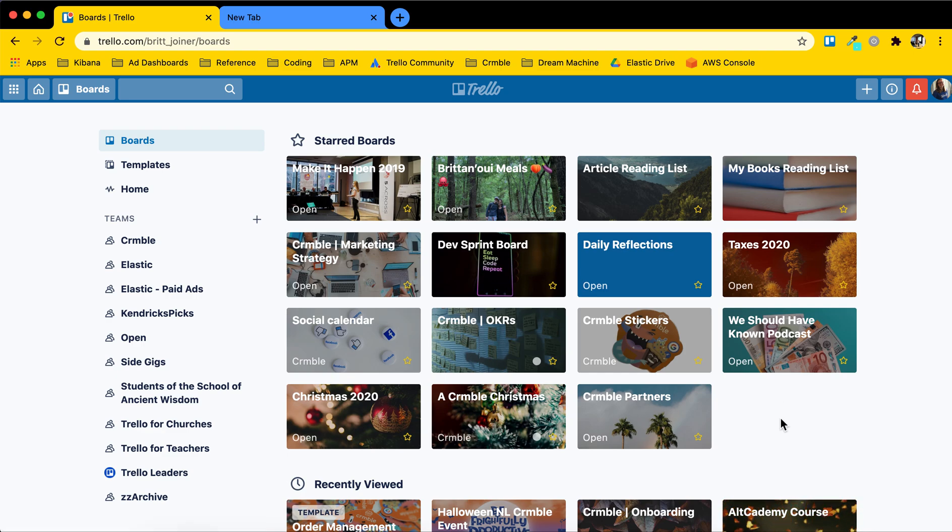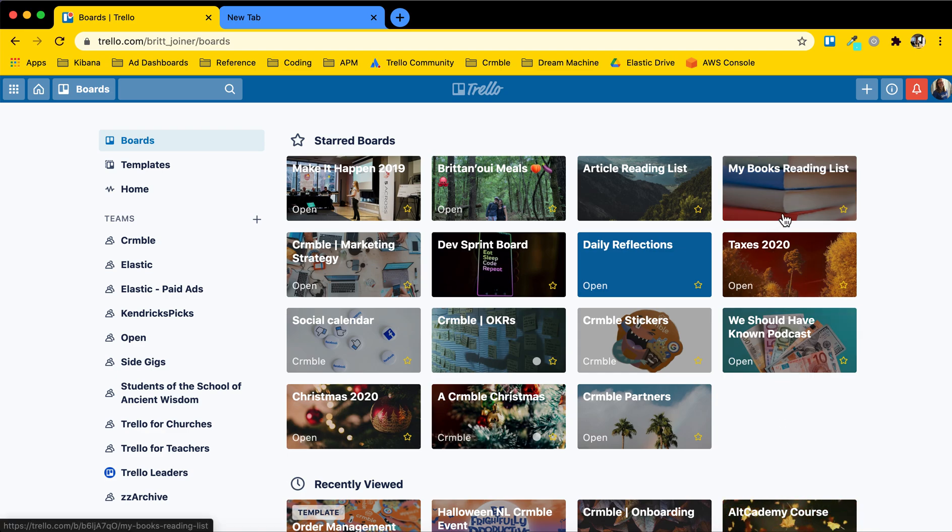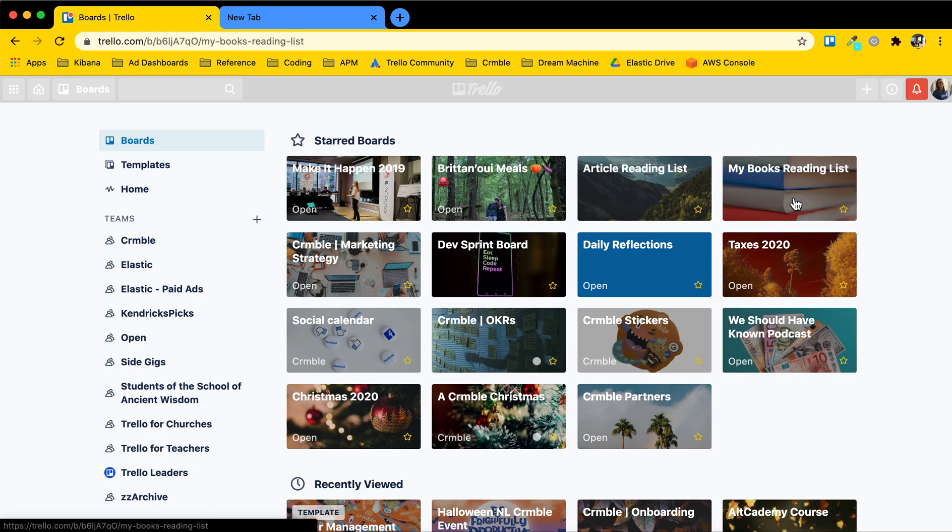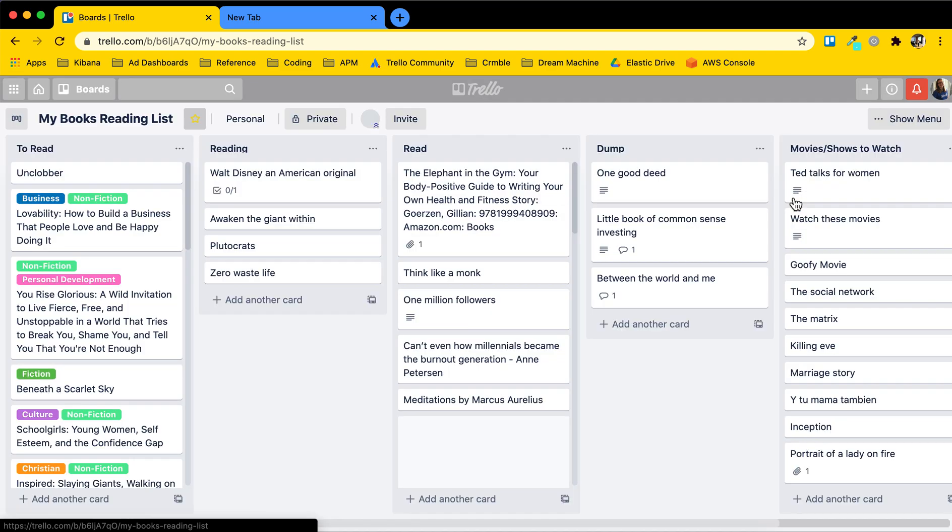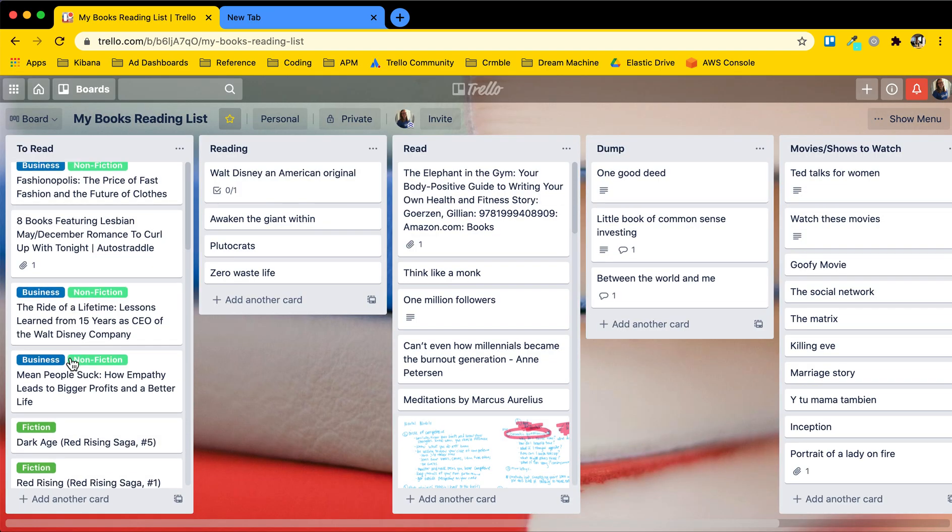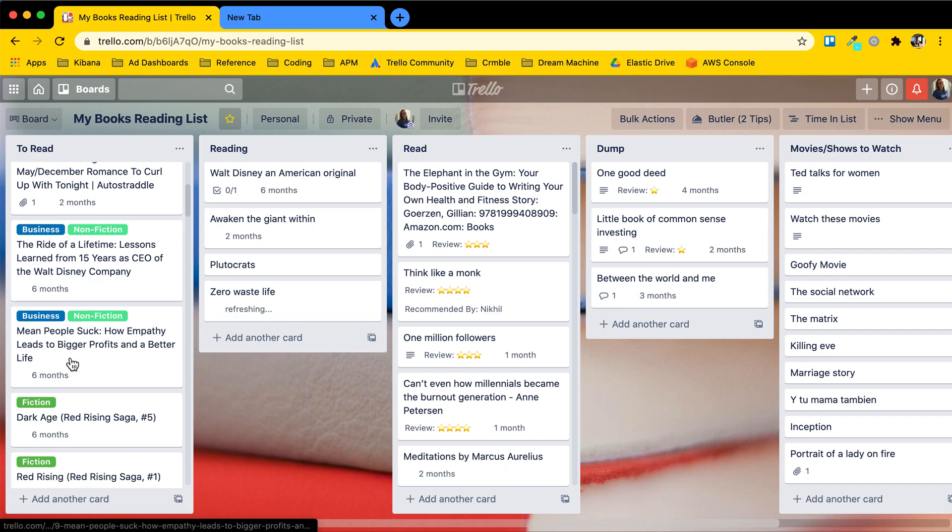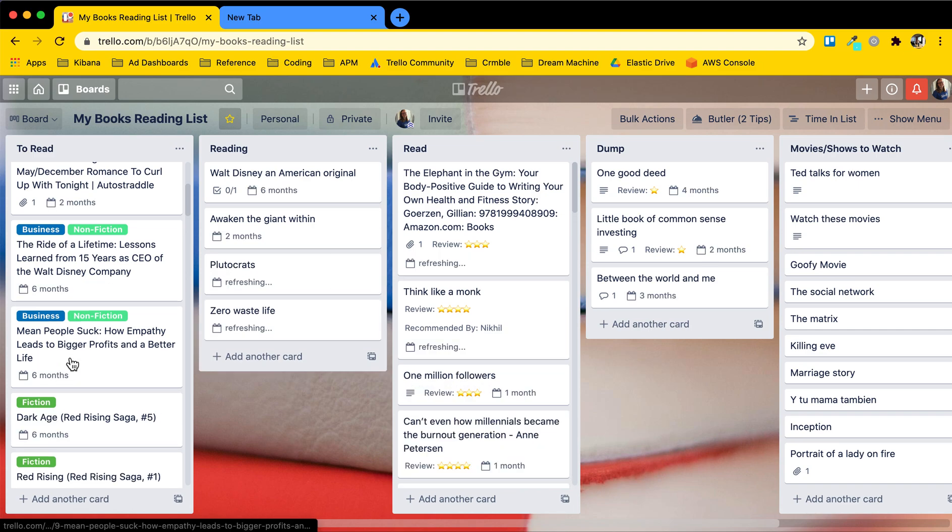And the cards within the boards are details about whatever that sort of topic is. So for instance you can see in my books reading list some of the cards within here are specific books that I want to read and things about different details that relate to that.